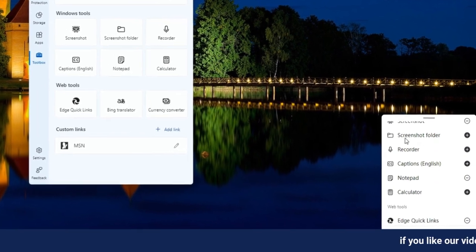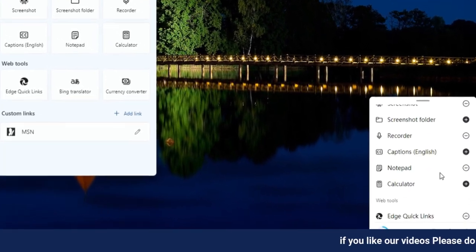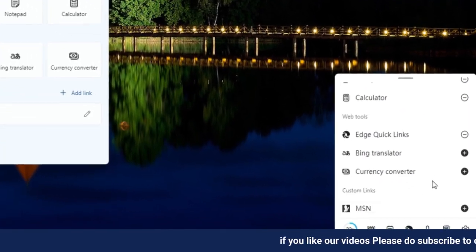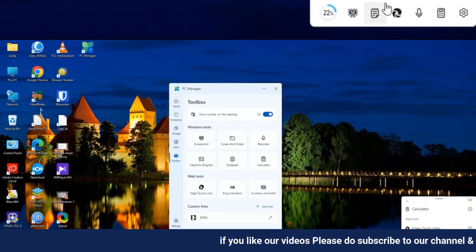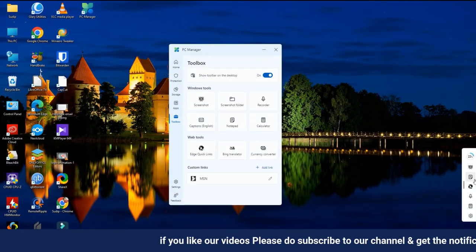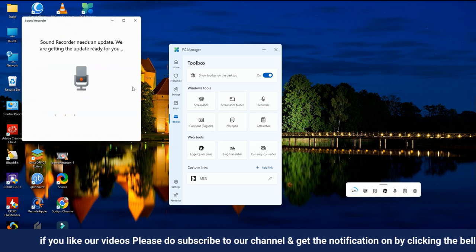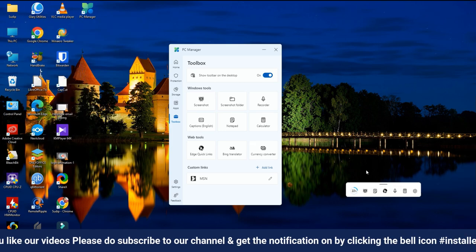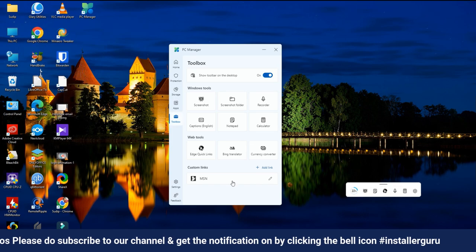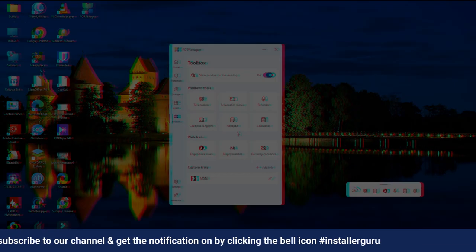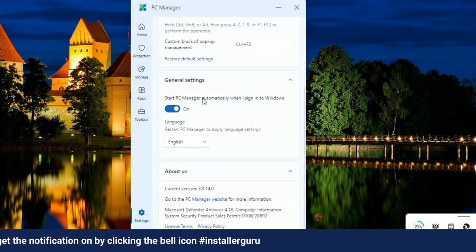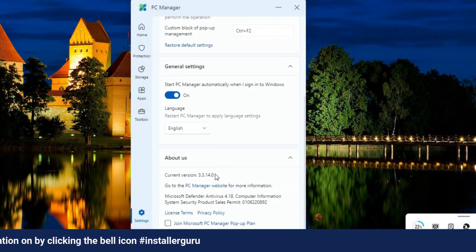Windows PC Manager is the ultimate PC optimizer tool for your system. Keep in mind that this is the initial version, and future updates will seamlessly integrate with higher versions of your Windows operating system.